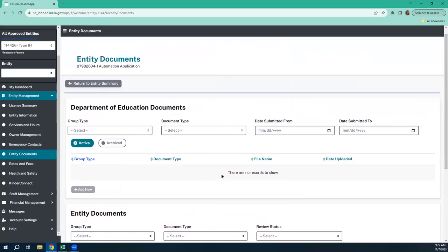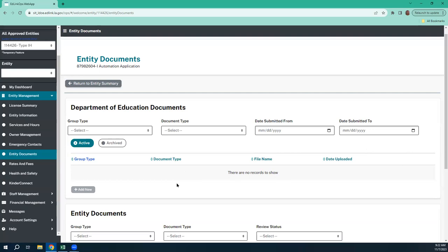Once your renewal is in place, you'll see state-generated documents up here — your certifications, any licensing, any CCAP information. You'll be able to click on the link and open the PDF and download that document or just view it. You can sort up here, and you'll have more as the years go on.